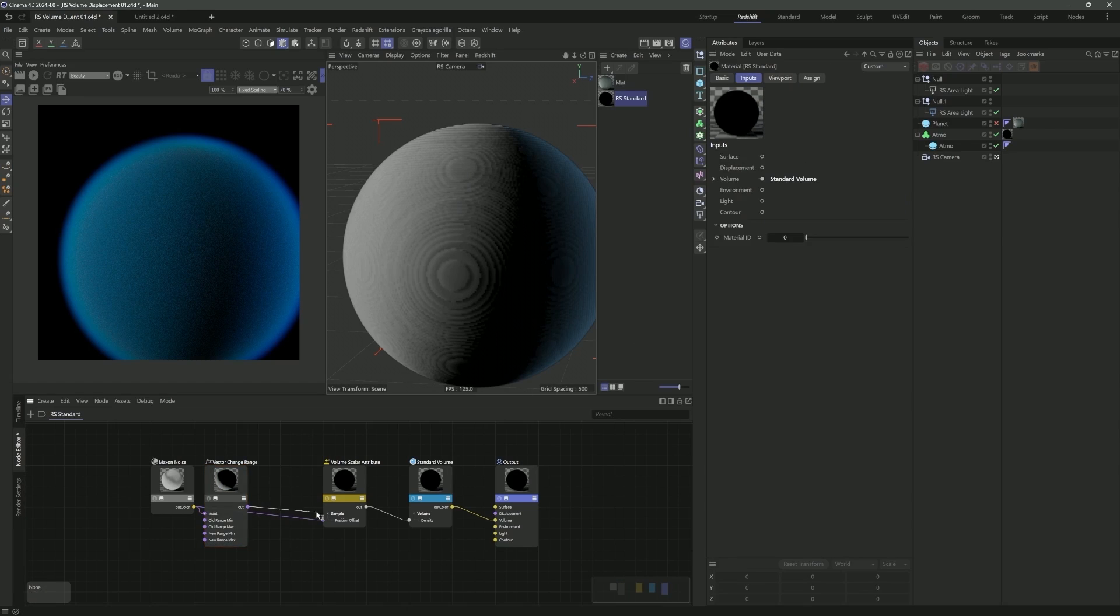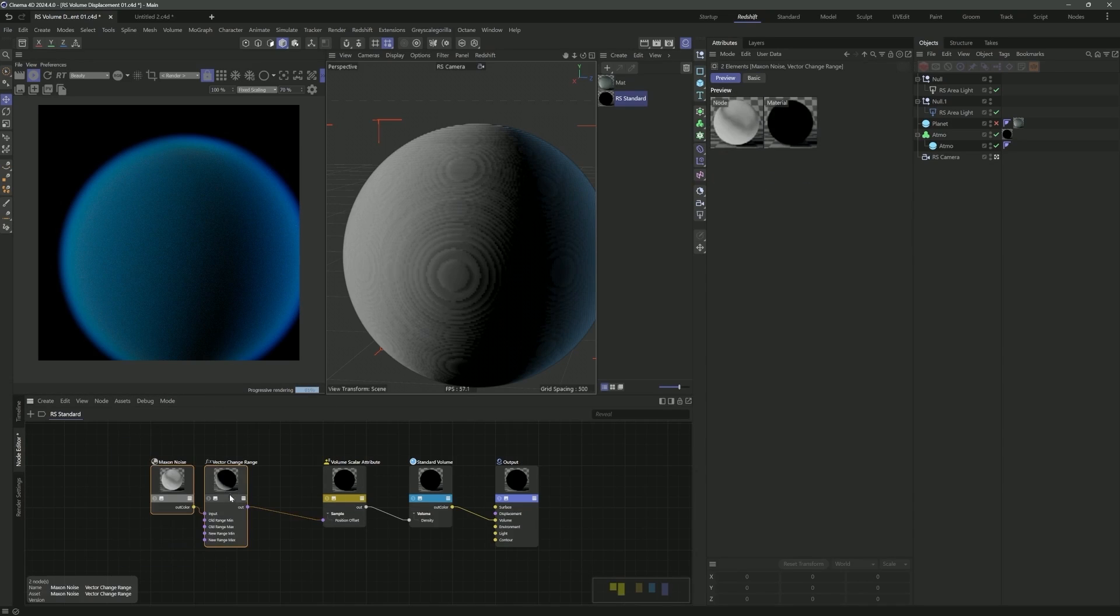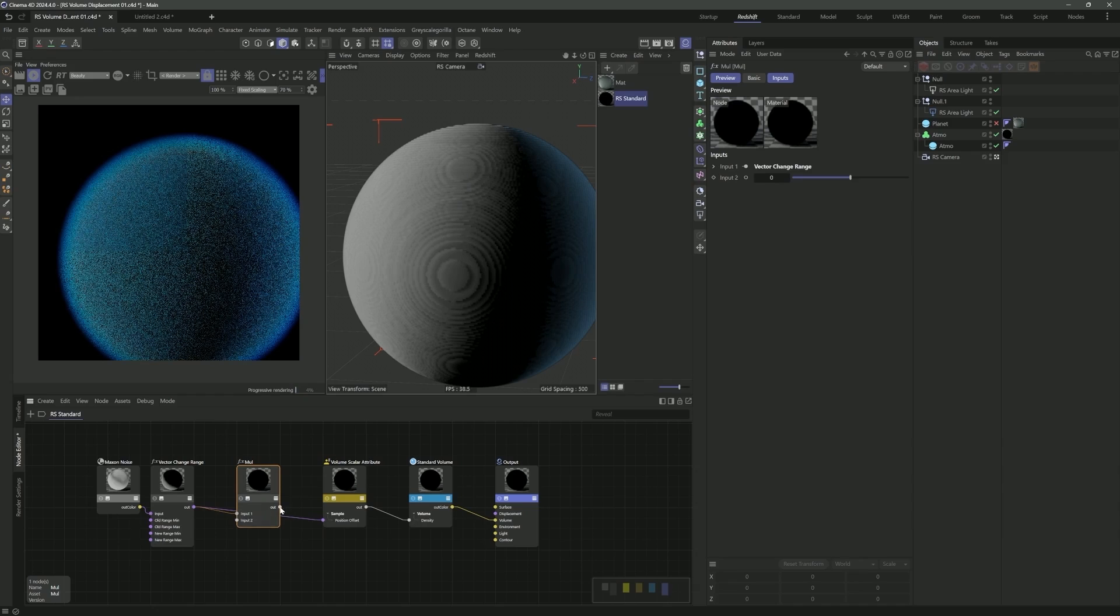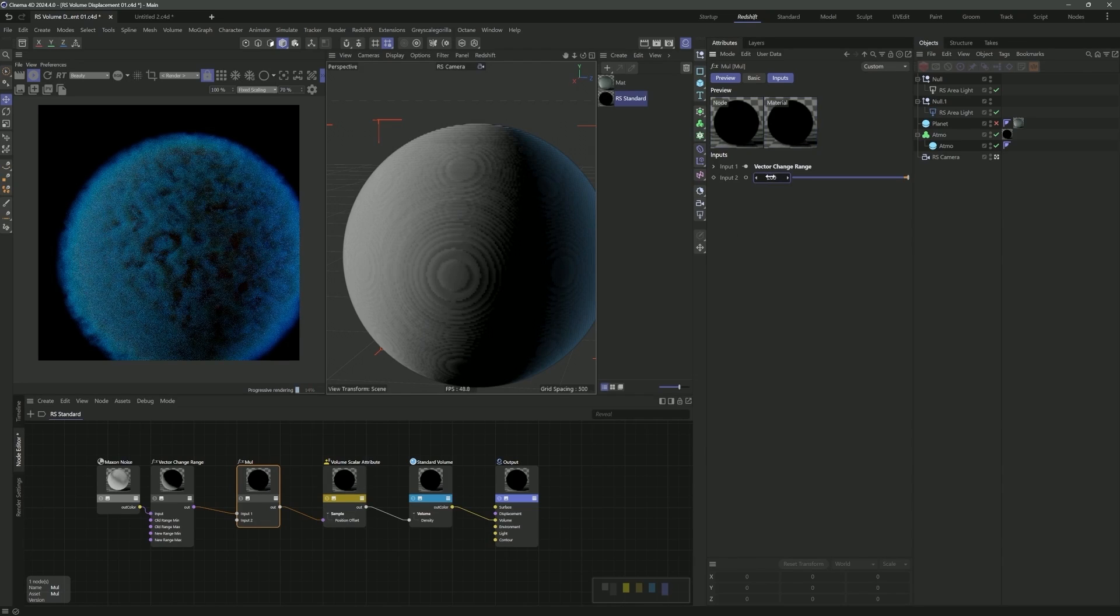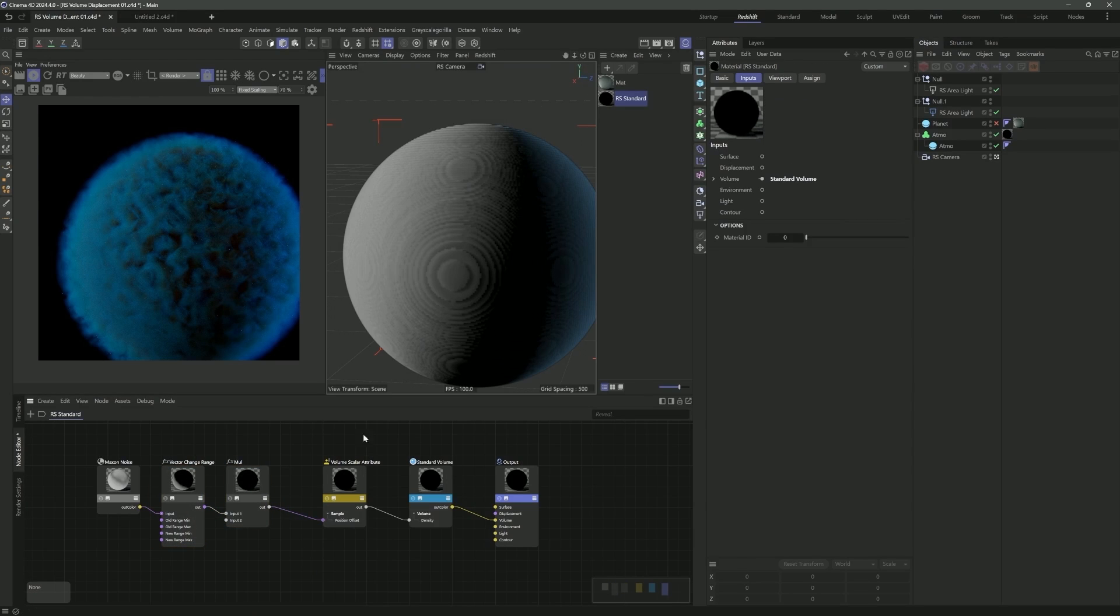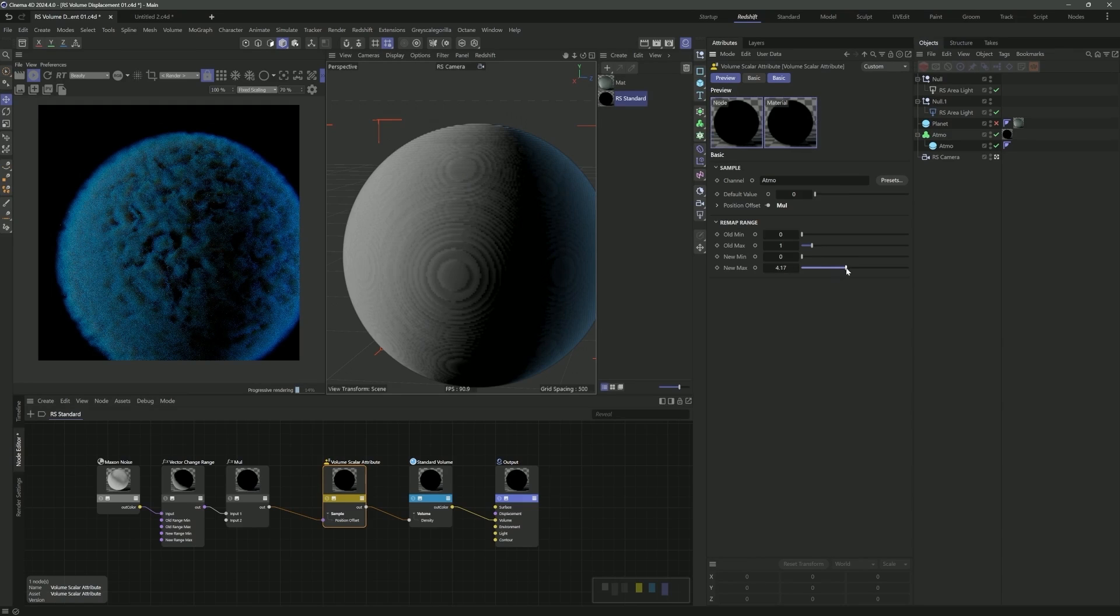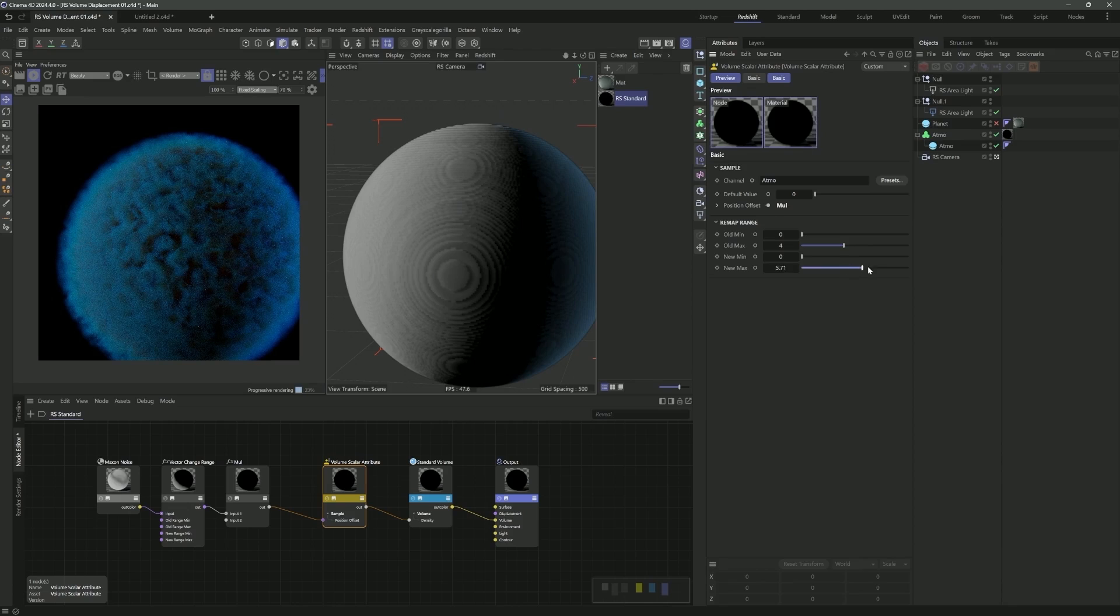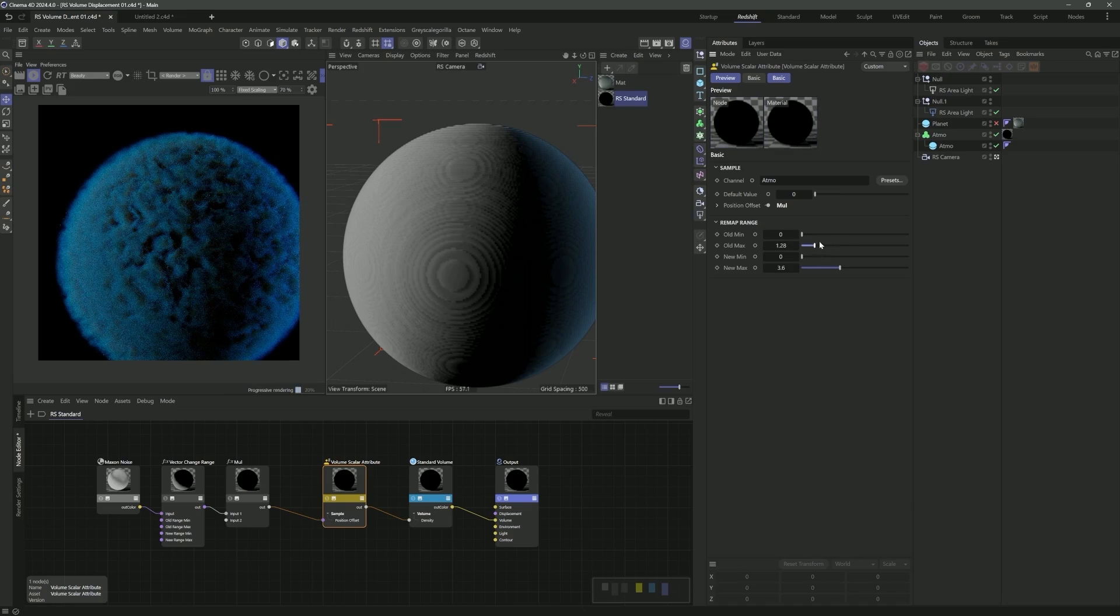I believe they did this rather than adding an additional displacement port - that would be calculating the same math twice. I think they did this for performance reasons. I'm going to put this back to zero. In order to get this to work, we need to bring in a volume scaler attribute. Then we really want to be modulating the position offset. If we control click this and bring up the position offset port, we'll get that going.